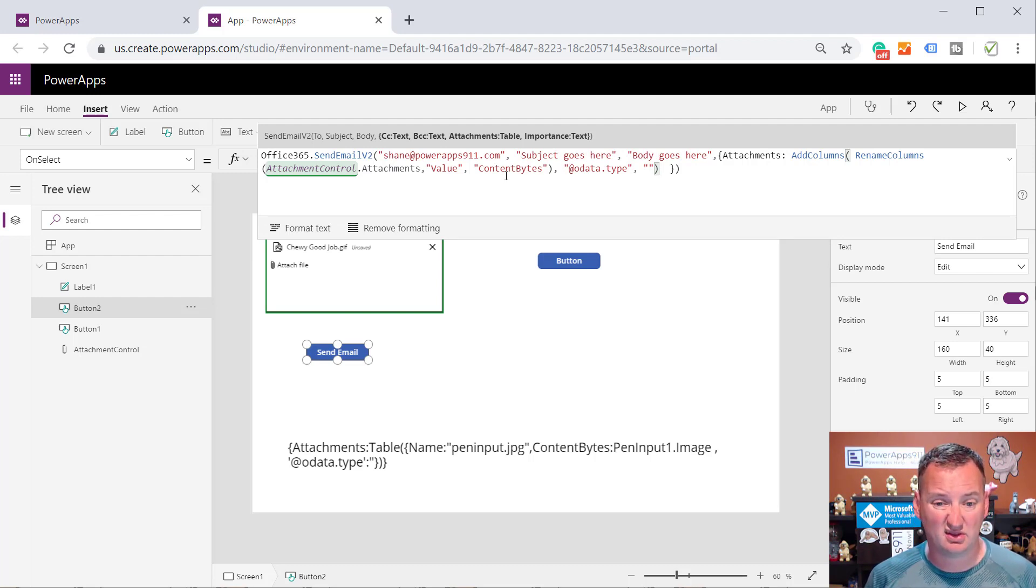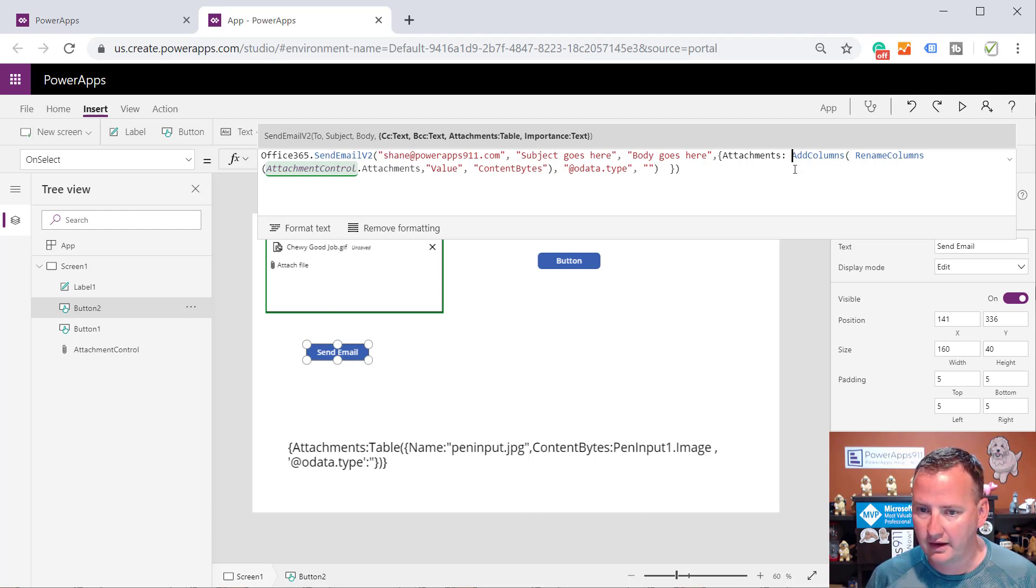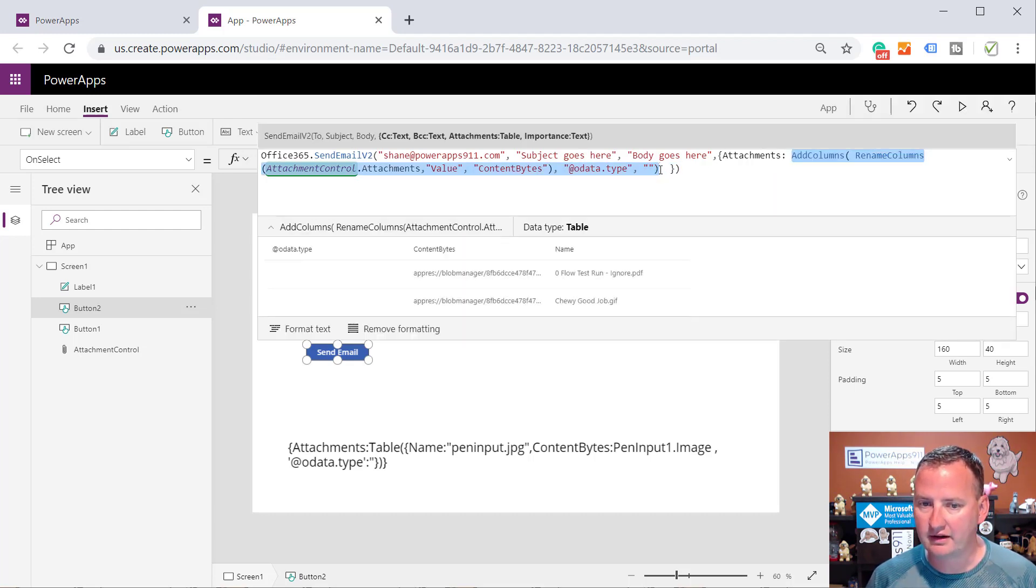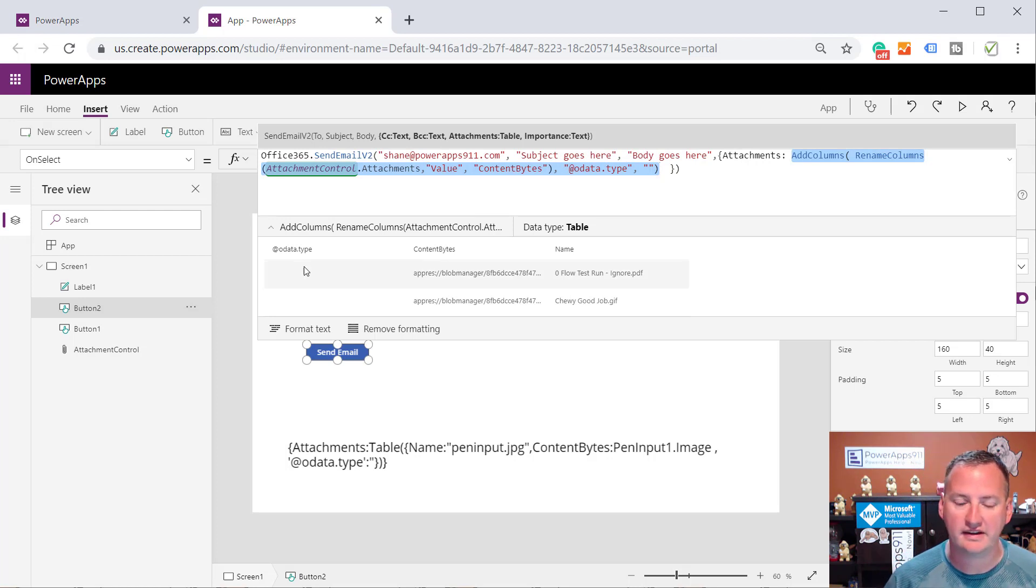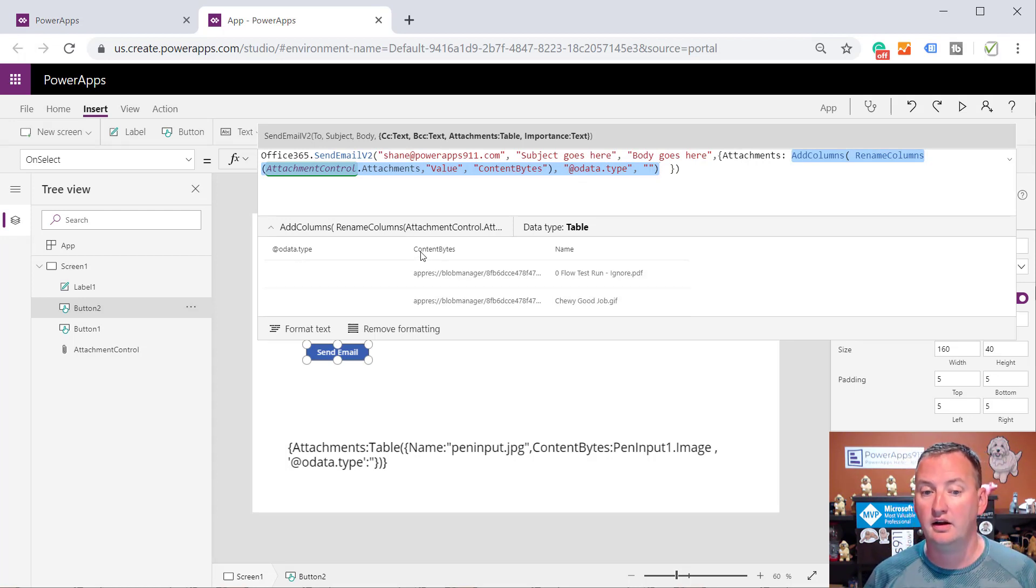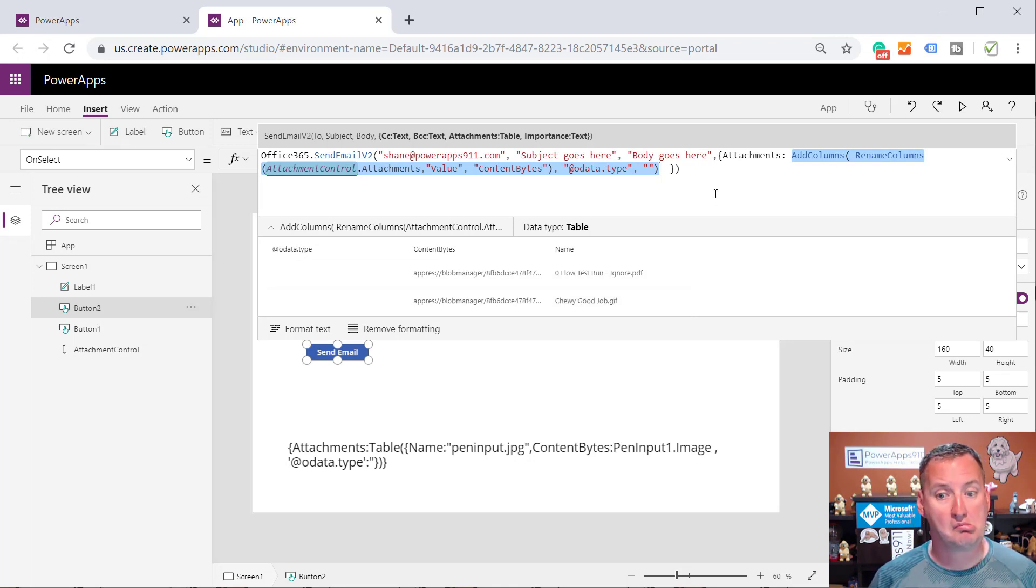And so just like that, now if we hover in here and we highlight everything from the beginning of add columns to the end, you can see that there is a column OData type that is blank, content bytes, which has the blobs, and name, which has the file names.